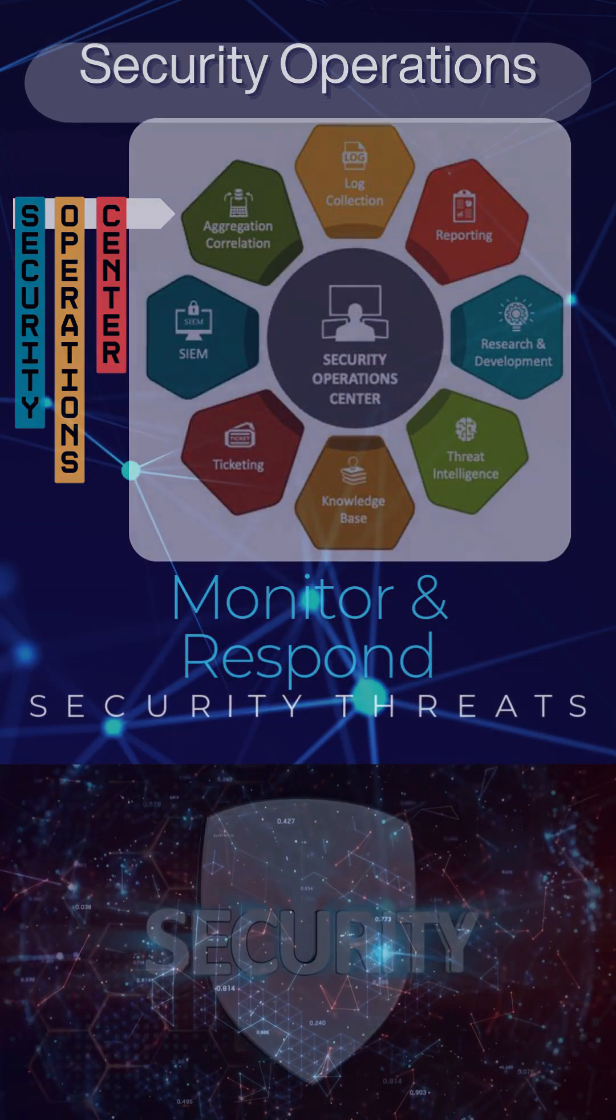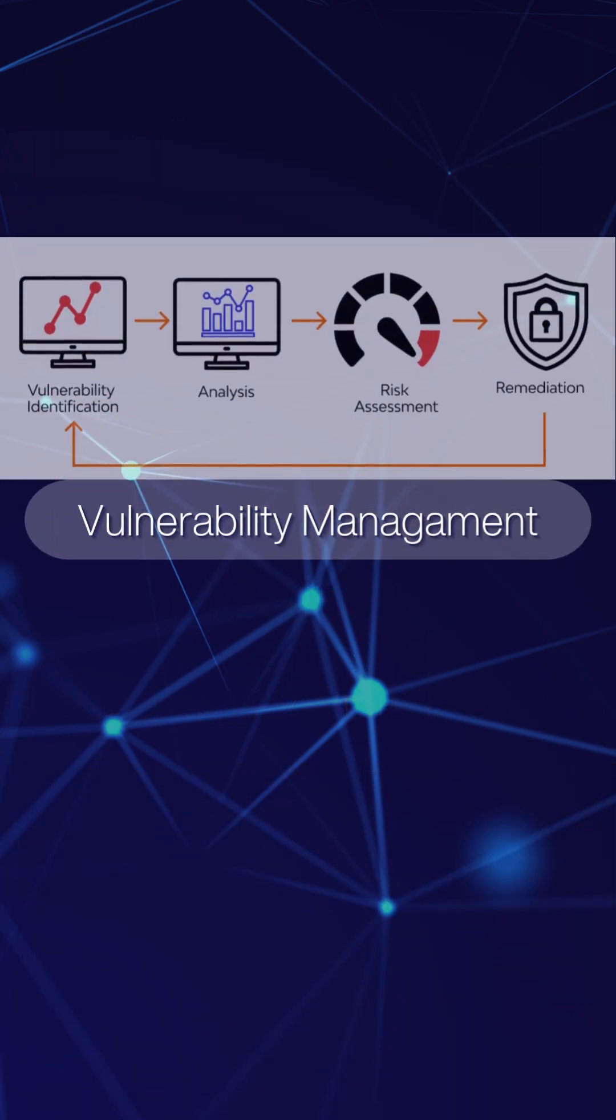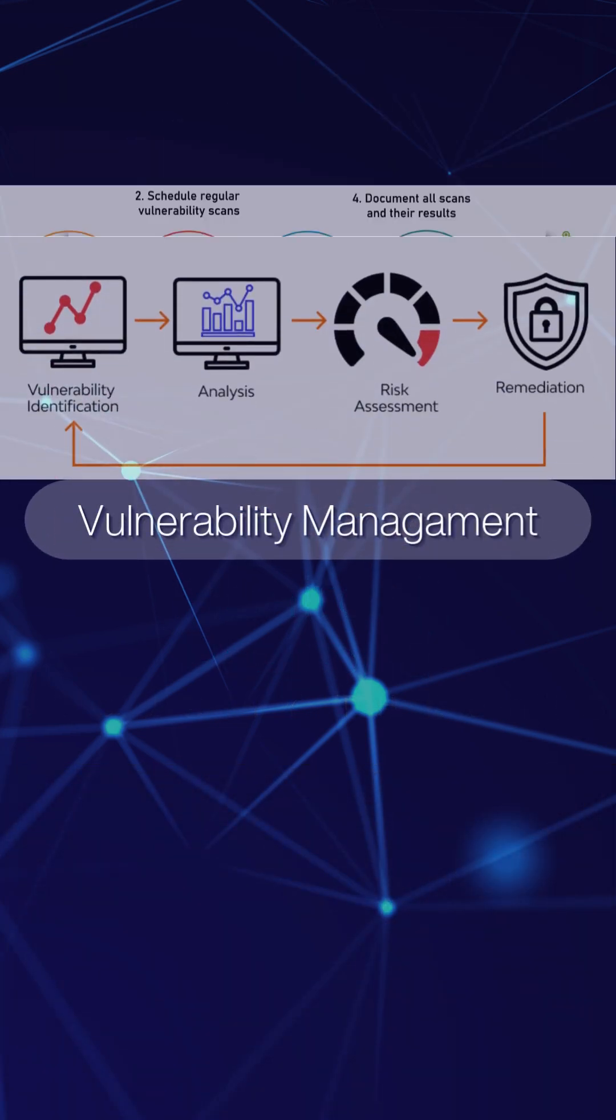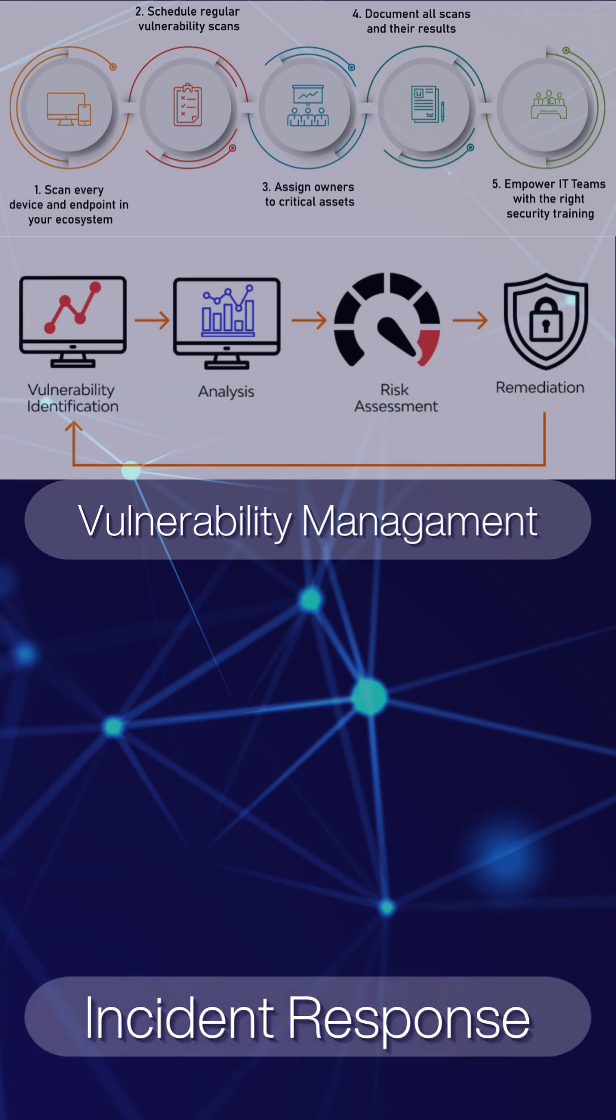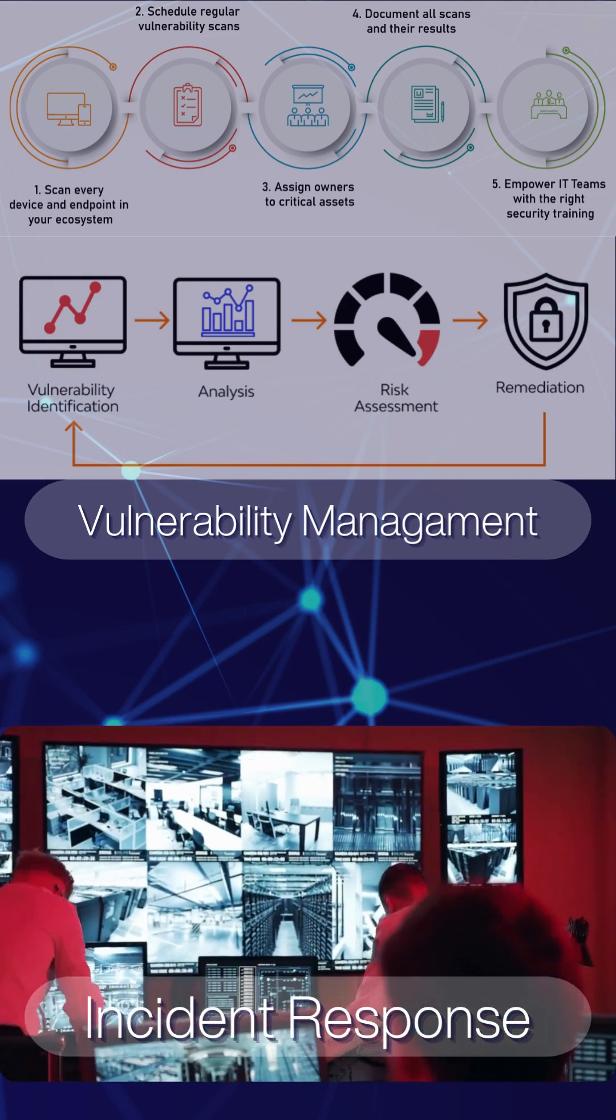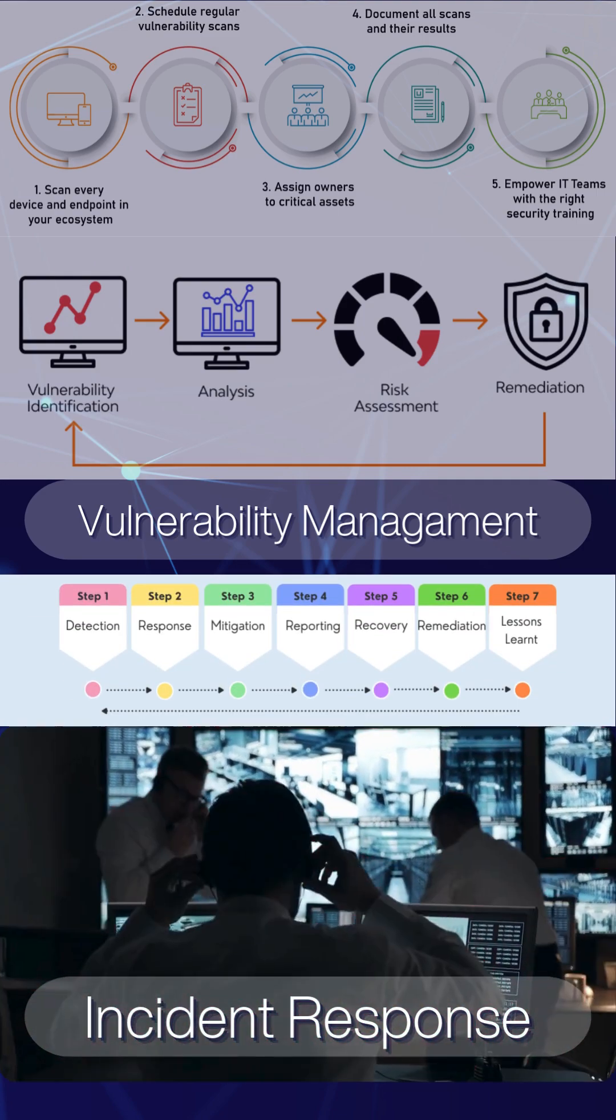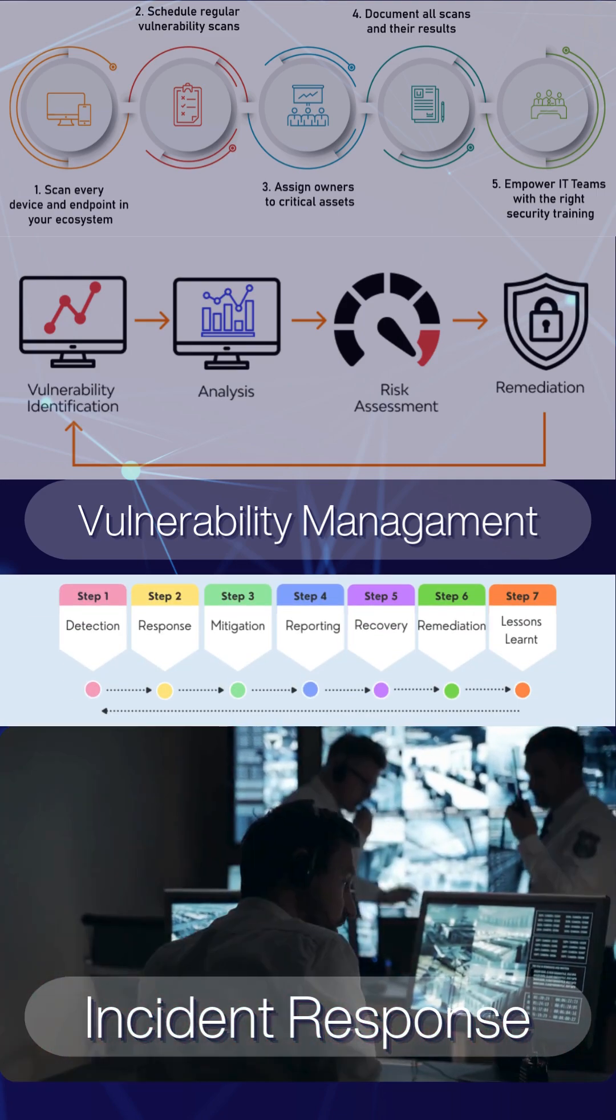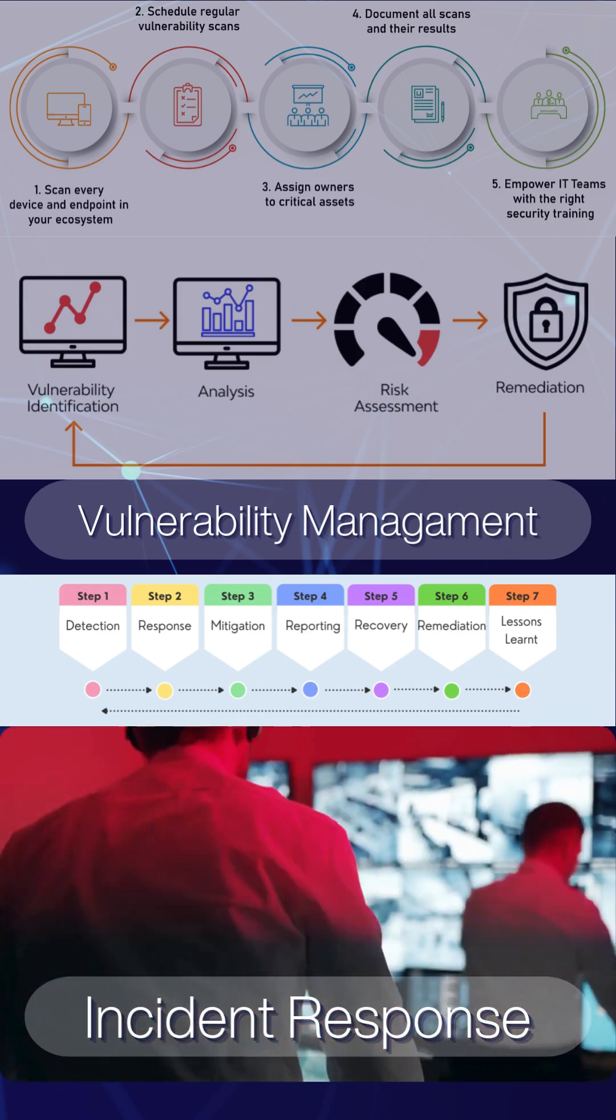We will learn how to identify, assess, and mitigate vulnerabilities in systems and applications. We will also develop and implement incident response plans, which will effectively handle security incidents.